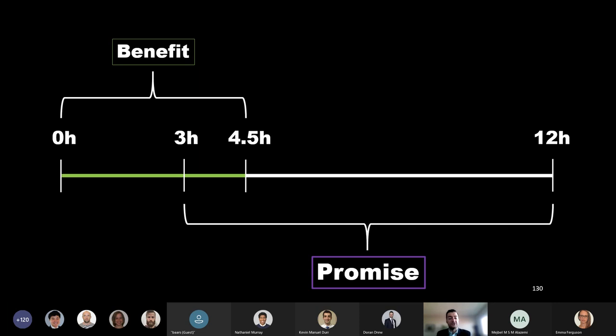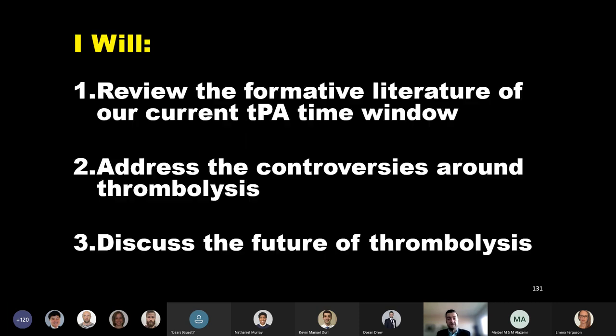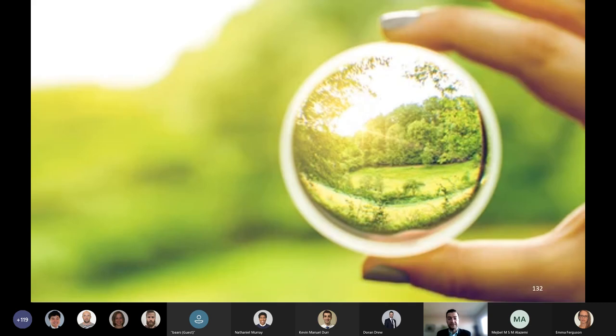On this positive, forward-thinking note, I want to circle back to my initial objectives and the promise that I made you at the start of this talk. It's my hope that you feel your current understanding of the thrombolysis time window has been augmented by this presentation, that you're better informed and equipped to address the controversies as you encounter them, and that you have a greater appreciation of ongoing areas of development related to thrombolytics in acute ischemic stroke. Essentially, I guess what I'm trying to say is that I hope that you have a clearer picture of the endeavors of the past, the present, and the future of thrombolysis. I'll welcome any questions now.